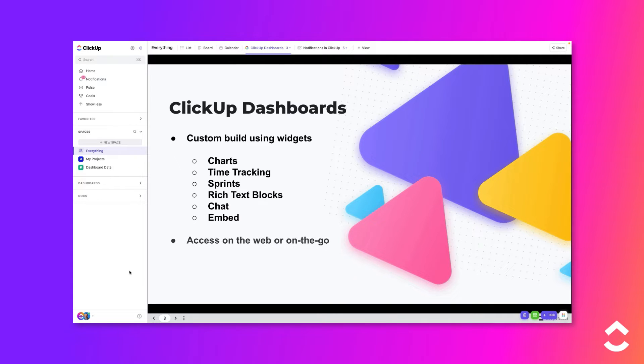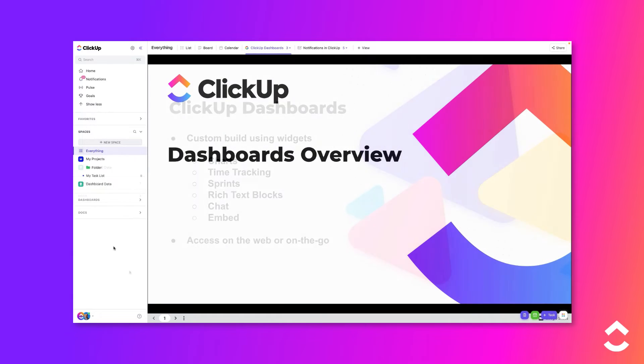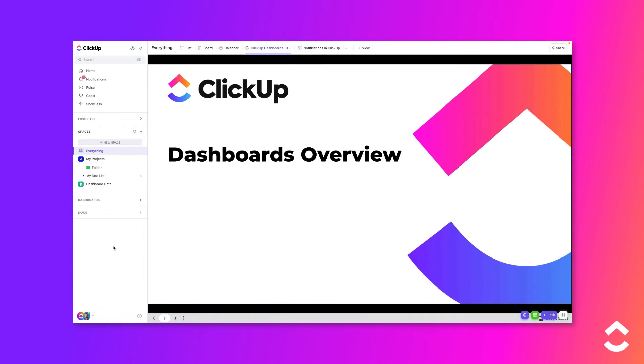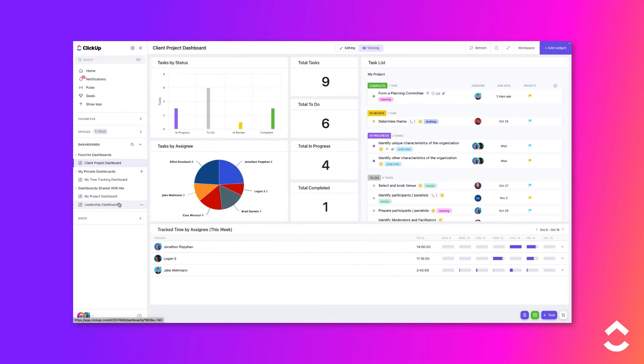You can also view dashboards using our ClickUp mobile app. You will find all of the dashboards in your workspace by clicking on Dashboards in the sidebar.